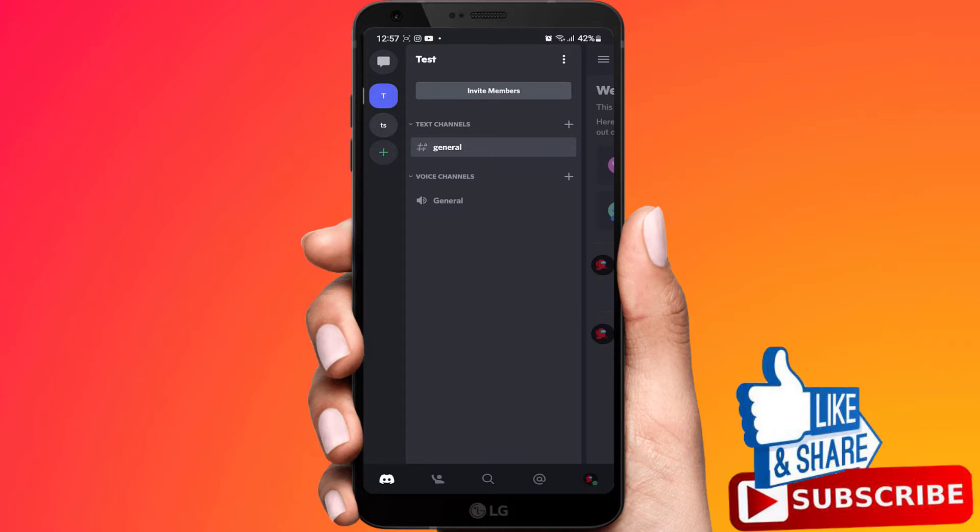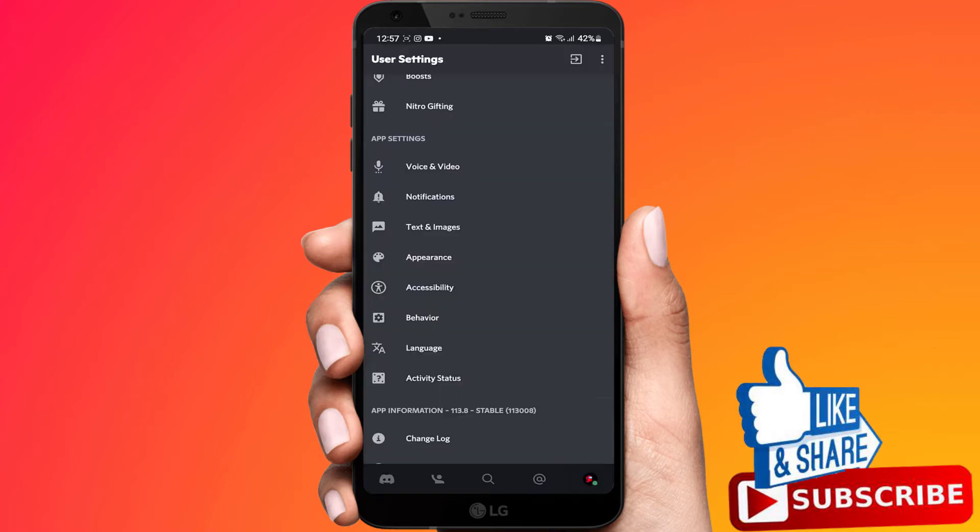Select your user profile at bottom right. Scroll down and select Behavior.